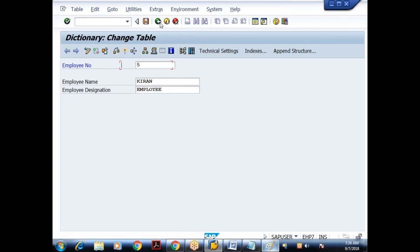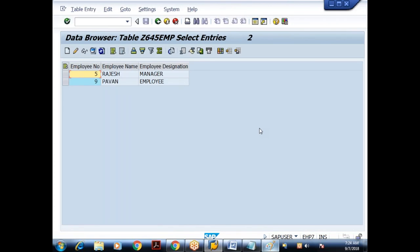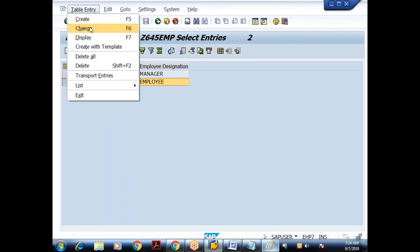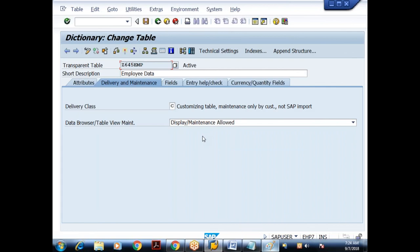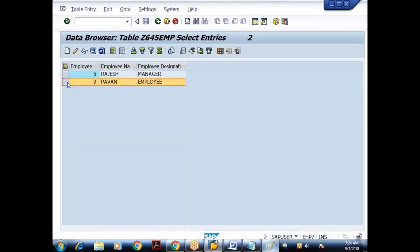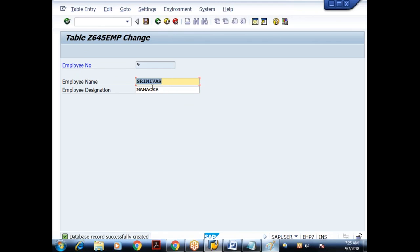If you see the contents now, I got two records. To modify a record: choose Table Entry > Change. It is not allowing me to modify the key field value — I can modify only non-key field values. When I click save, everything is converted to uppercase. By default, character field data is captured in uppercase.